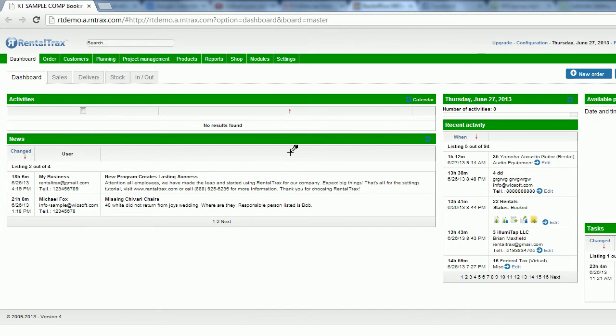Hello everybody and welcome to another Rental Tracks how-to video. This time we are going to focus on step number three, which is where you're going to put in your company's basic settings information. That is going to set the tone and the dynamic fields for a lot of the information that the system can automate for you.